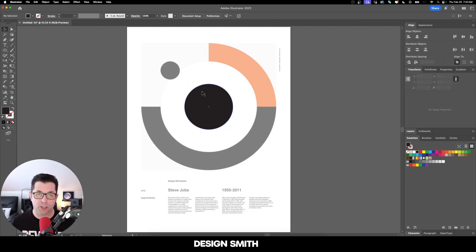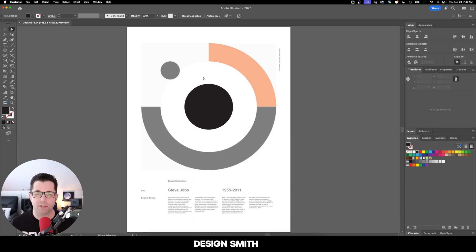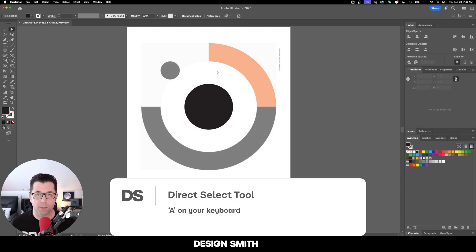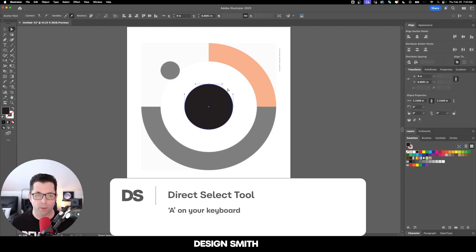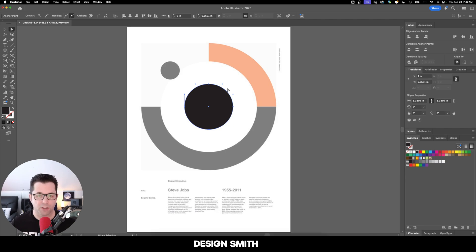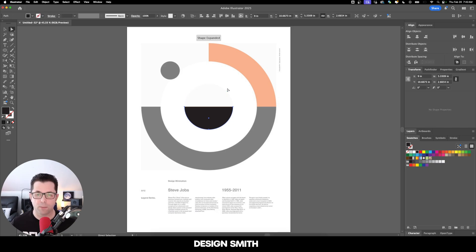Since the top portion of this circle is missing, we're going to grab the Direct Select tool by hitting A on our keyboard. Then I'm just going to click and drag over this anchor point right here and we can just hit Delete on our keyboard.